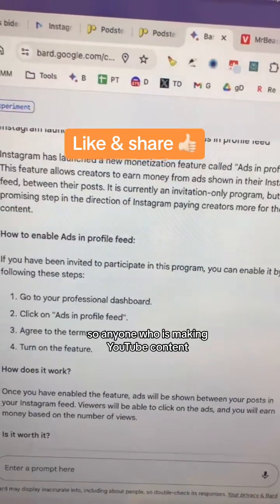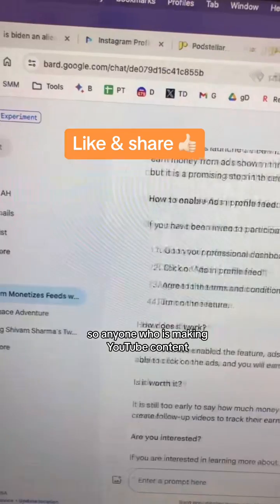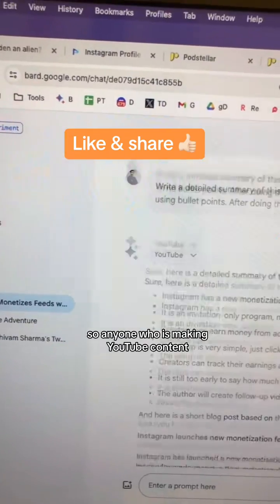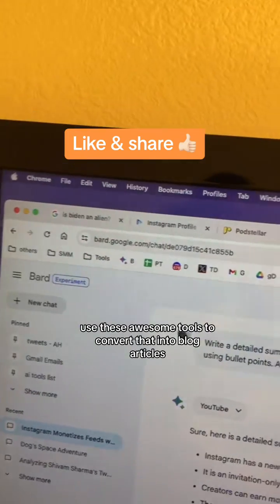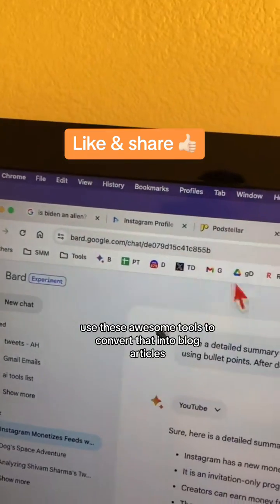So anyone who is making YouTube content, use these awesome tools to convert that into blog articles.